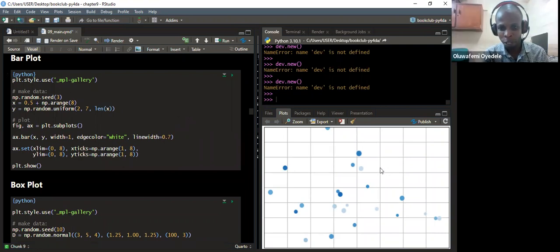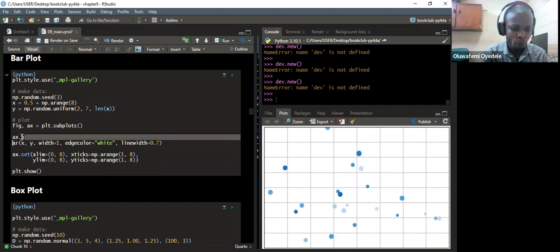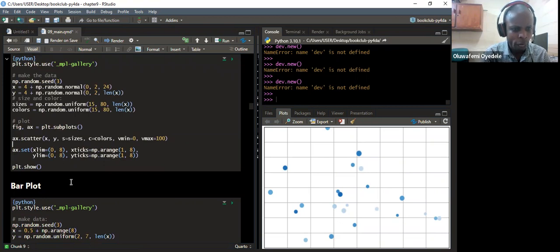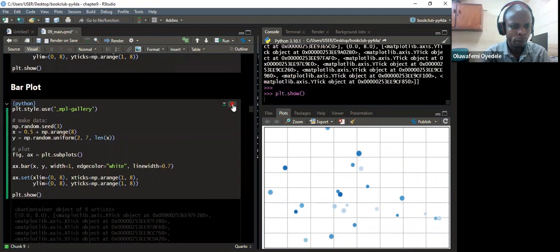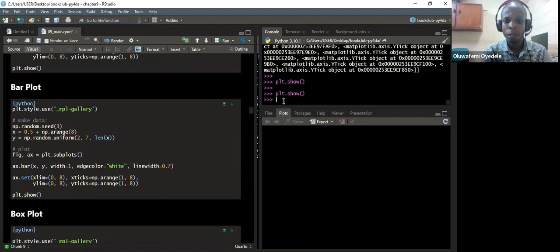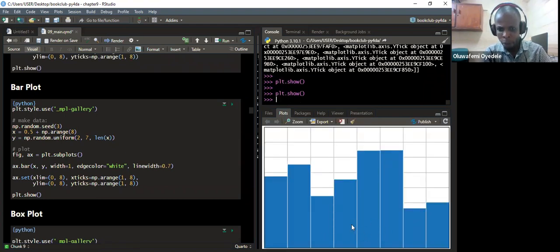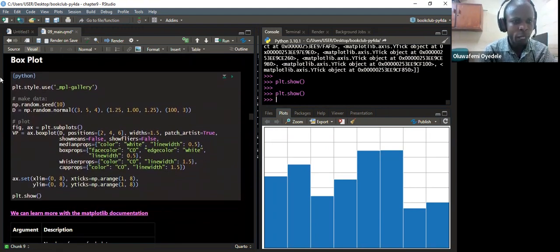So this is going to be the output of the plots. We are still using plot.style.use, then using axis.bar which is going to plot bar plots. If I run the chunk and then view the plots, it's going to show us the bar plots. But in Quarto, when it renders the document in full, we'll be able to see the visualization properly.